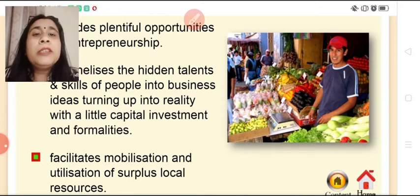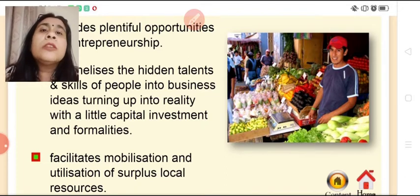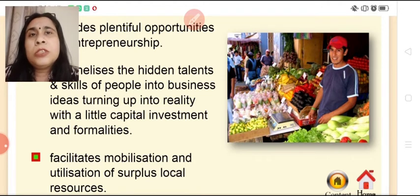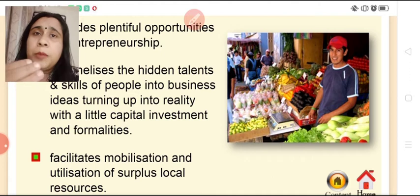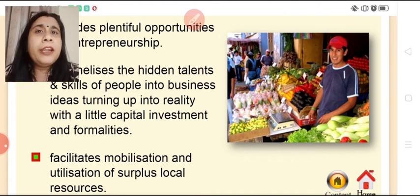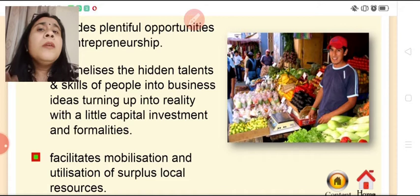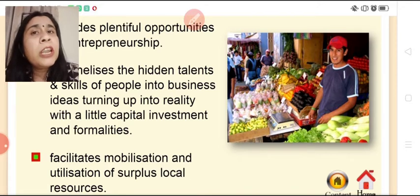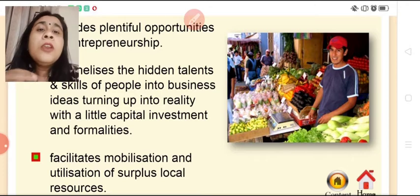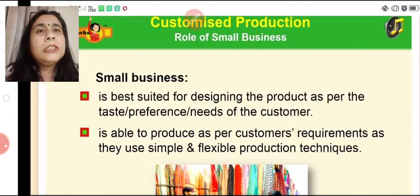Small enterprises also facilitate mobilization and utilization of surplus local resources — land, labor, capital, and entrepreneurship. If these resources are lying idle — people without jobs, money going to waste, land unused — with the establishment of small scale enterprises, those idle resources can be comfortably utilized.